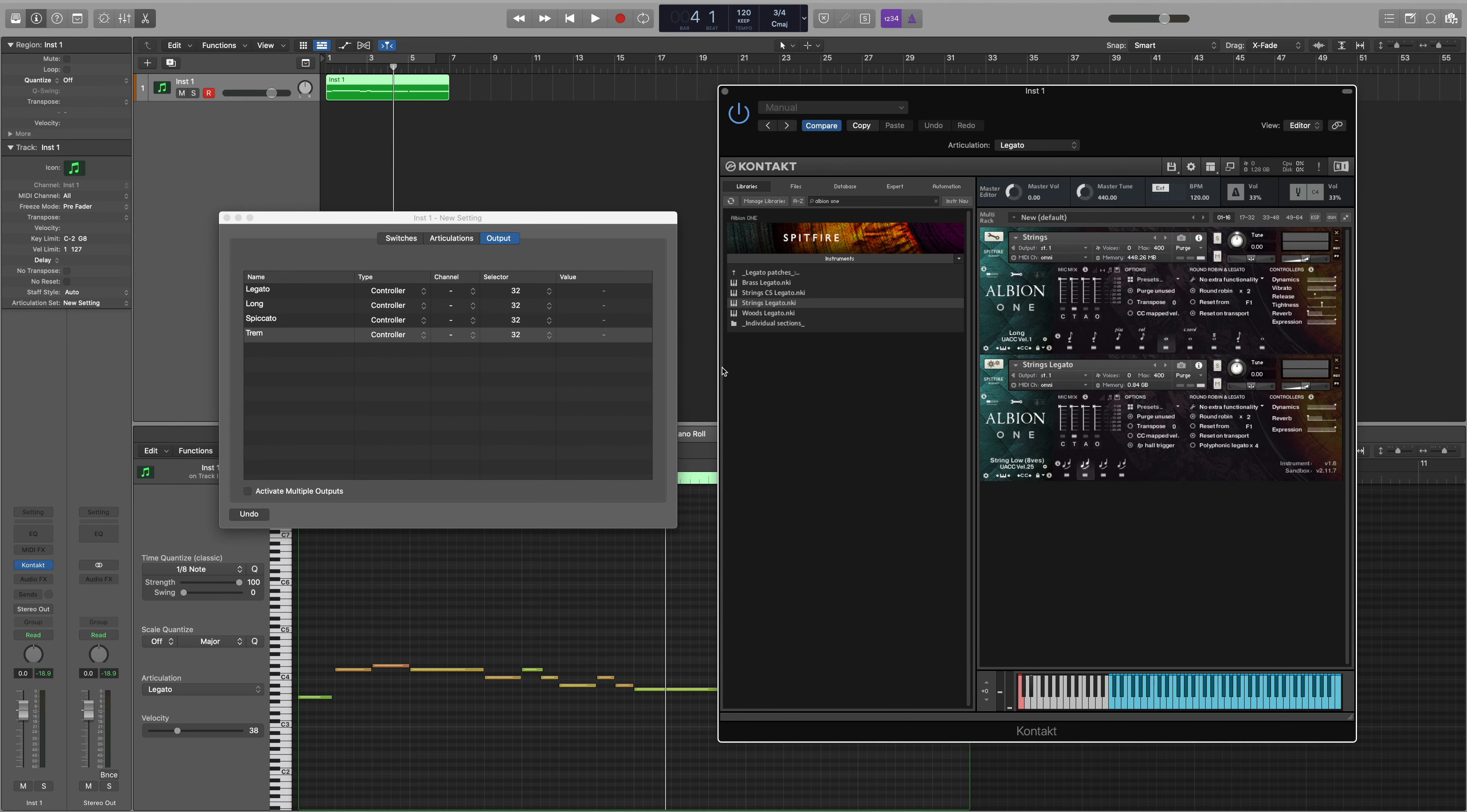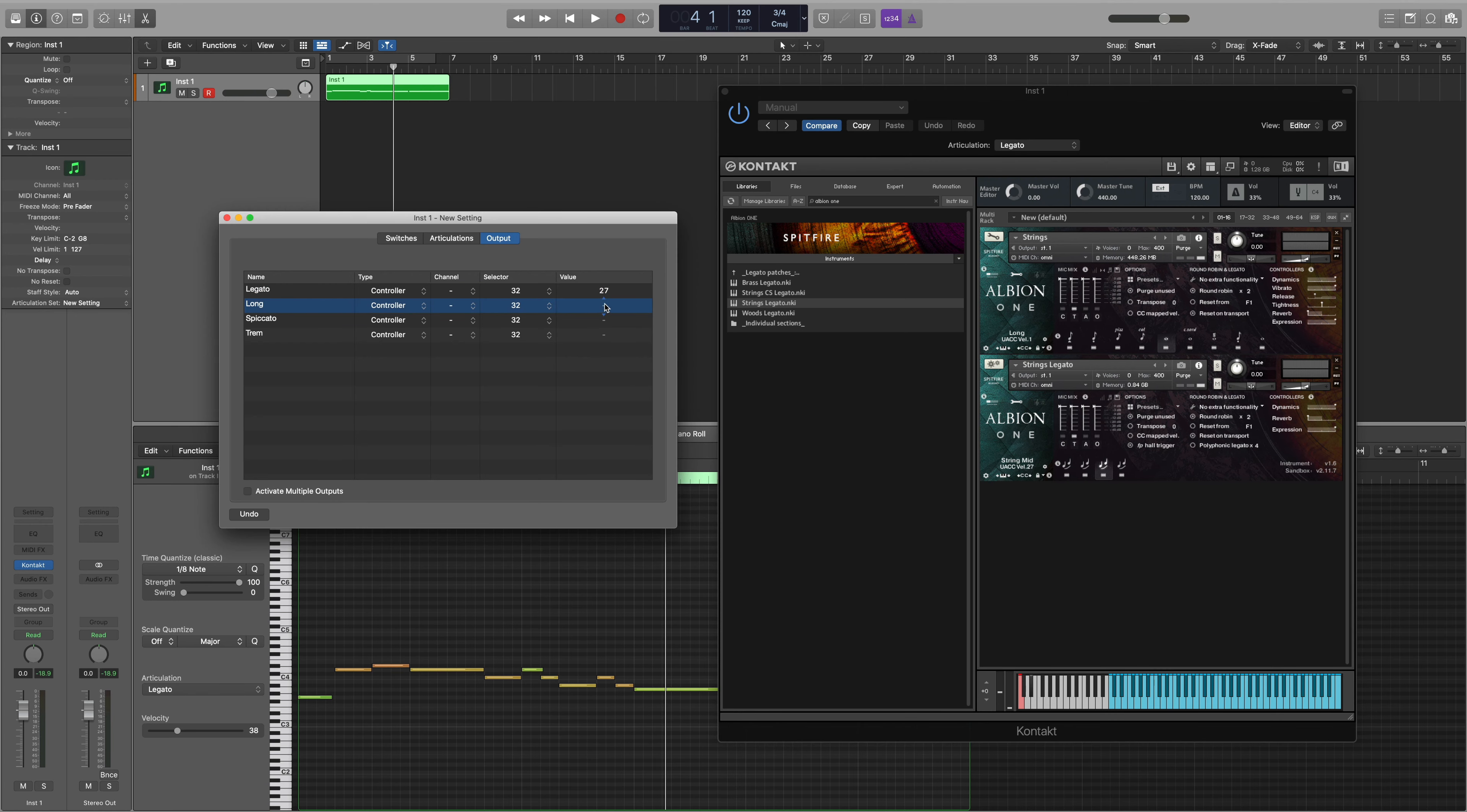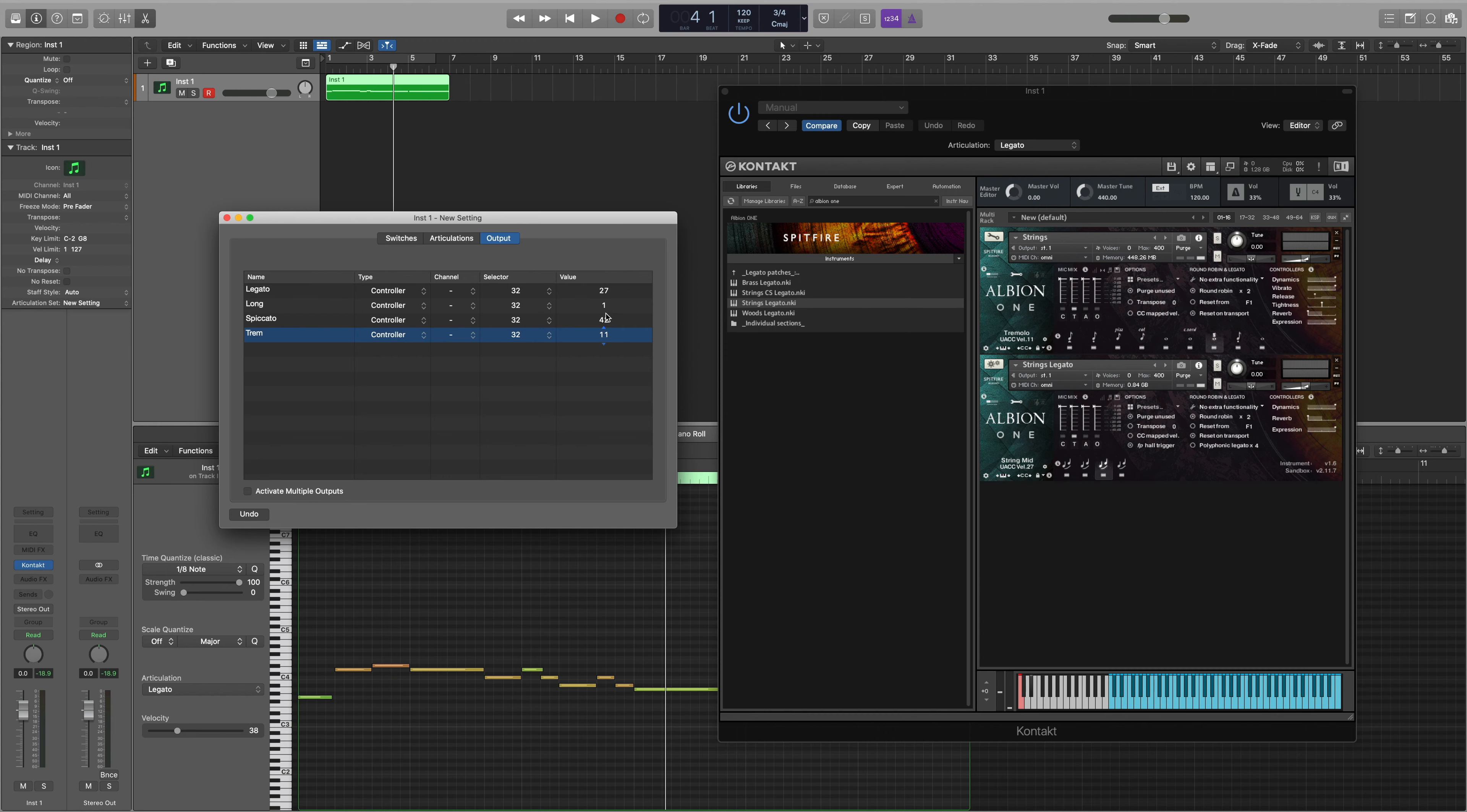The final thing that we need to do is select the value which can be found in the UACC menu here. For the legato patch that we want to use here, the strings mid, we need to select velocity value 27. For longs we're on velocity value 1. For spiccato we're using 42 and for tremolo we'll be using velocity value 11.